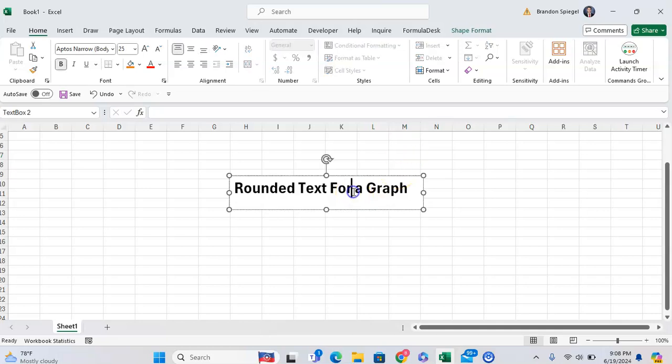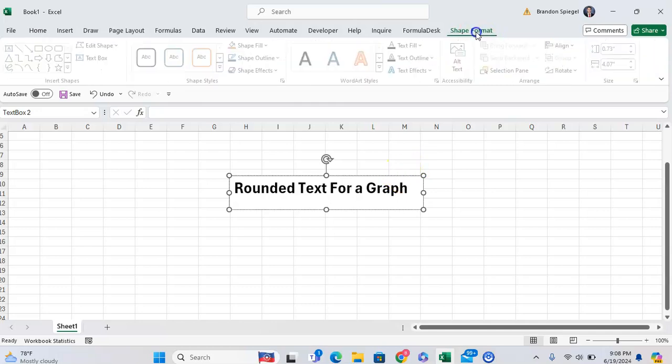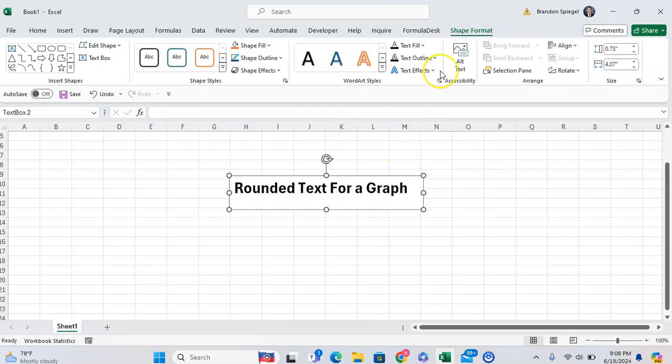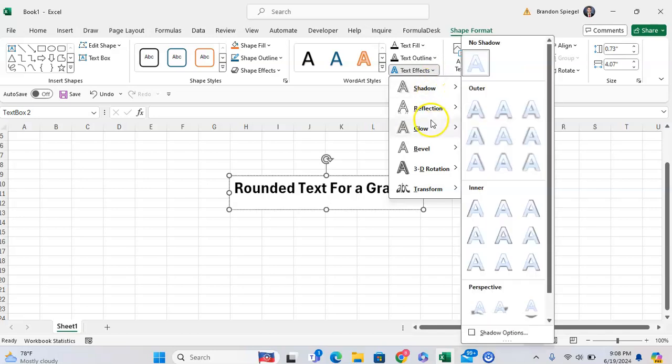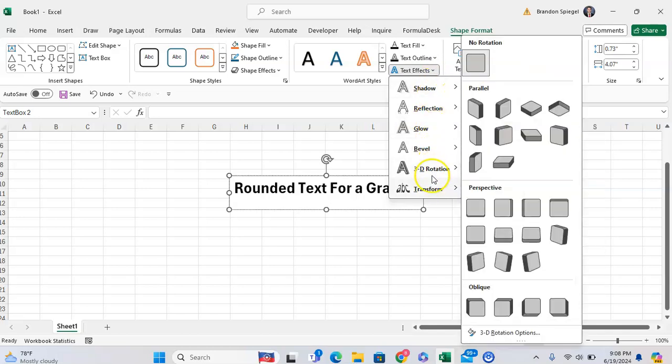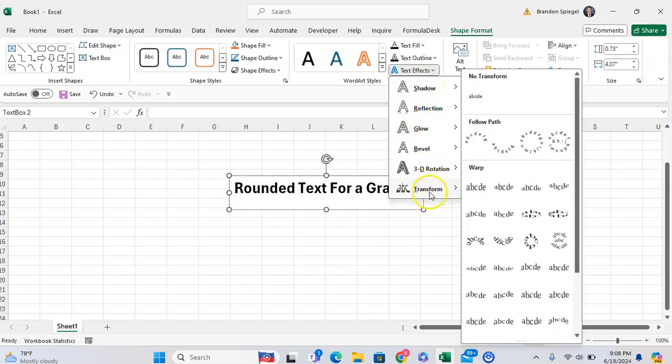Now, to make this text rounded, click on the text, then click on Shape Format. Then, click on Text Effects right here, and go all the way down to the bottom to see Transformation.